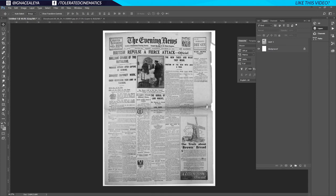Hello, I'm Inez Aleja from toleratedcinematics.com. Today we have our first video from the new tutorial series based on our recently uploaded short film based on Fantastic Beasts. Today we're going to look at how to modify a newspaper in Adobe Photoshop, and then we're going to import that in After Effects and animate it in the next tutorial.